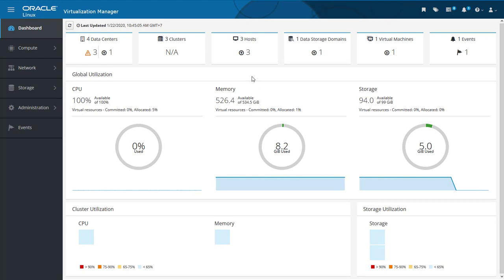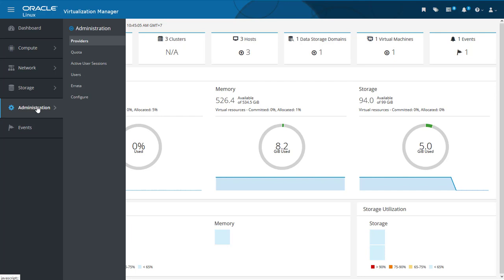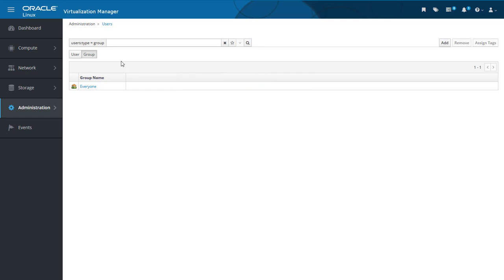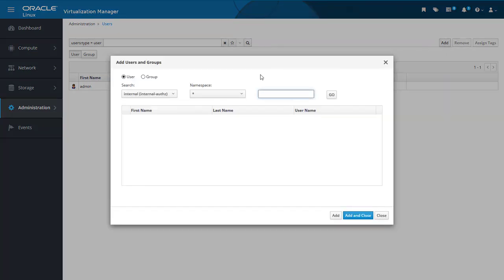I have already logged into the administration portal and we are looking at the dashboard. To add users to the system, from the menu bar on the left we select Administration and then Users. This brings us to the Users screen. We can see there is already a default user called admin listed. At the top there are two buttons. The User button shows the users in the system and clicking the Group button refreshes the screen to show a list of groups in the system, with the default group listed called everyone. Let's go back to the list of users by clicking the Users button. To add a user we click on the Add button. This opens an Add Users and Groups dialogue. The User and Group radio buttons allow us to administer and add either users or groups from this dialogue.